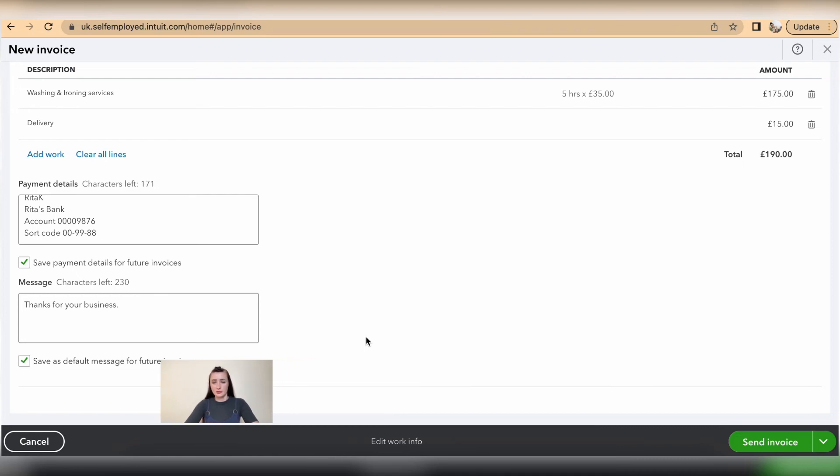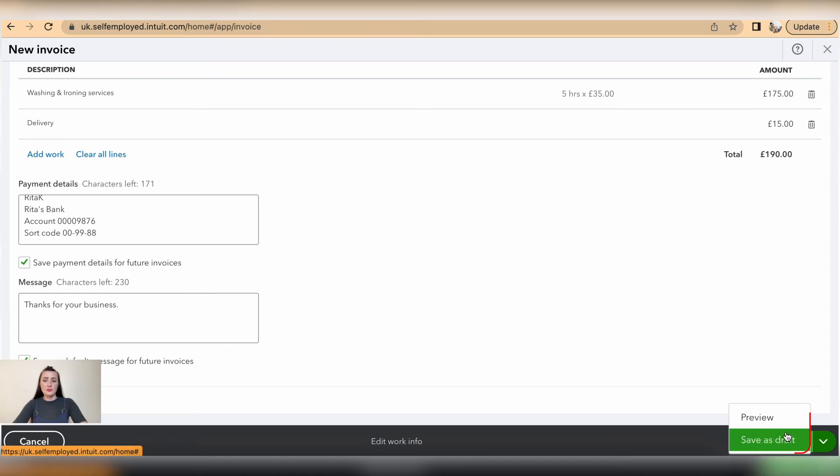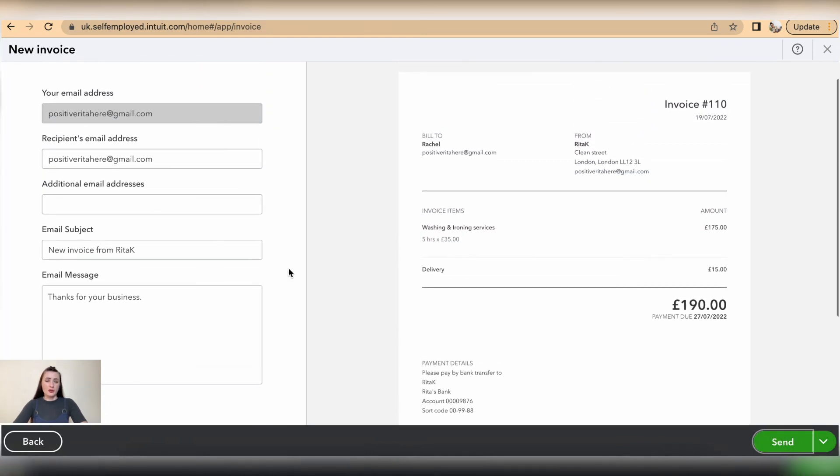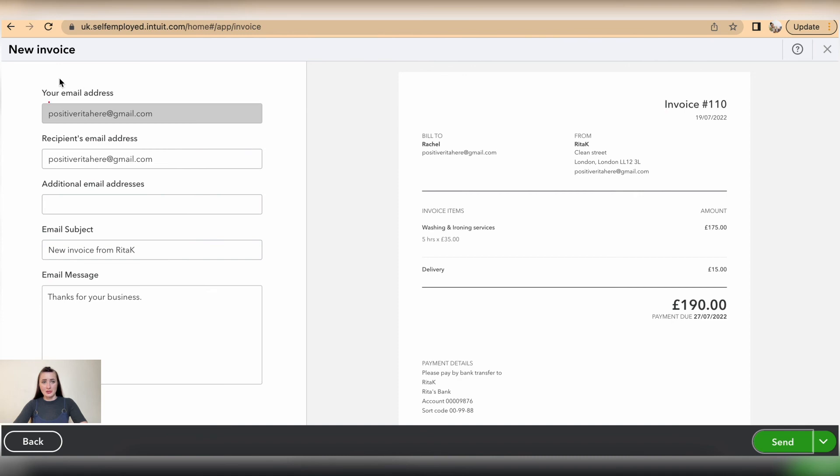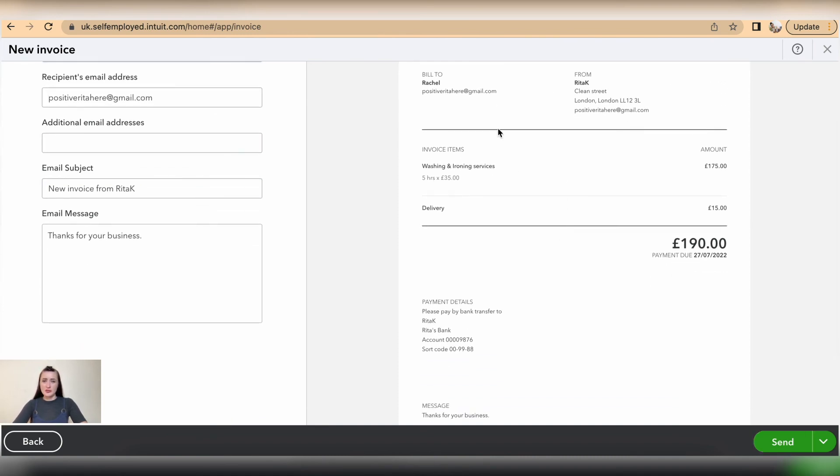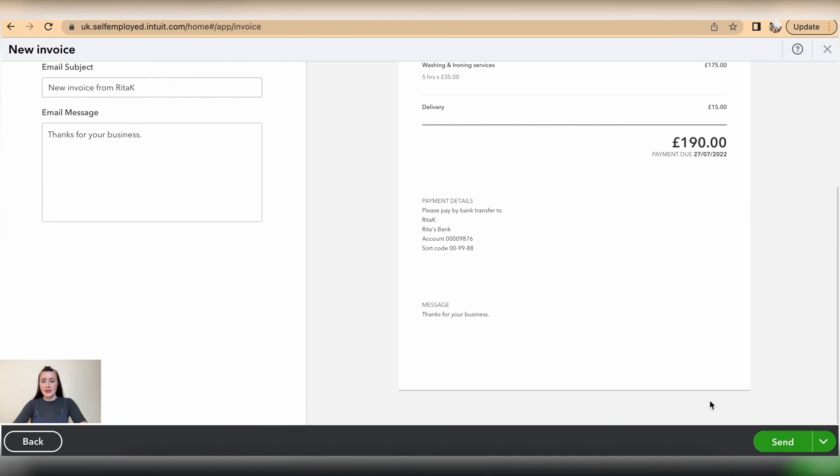Now we have the option to send an invoice, preview it, or save as a draft. I will send this invoice out. On the left-hand side, I have the available email message showing to whom I want to send, and if I want to add any additional email addresses to distribute this invoice out. You can change this information apart from your email address, which cannot be changed. This is how the invoice will look on the right-hand side, and I can send...